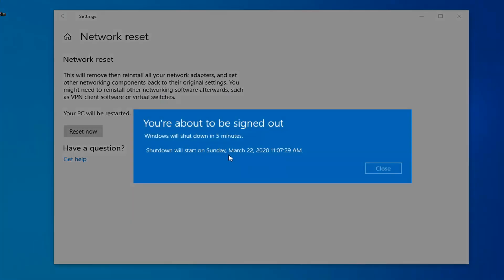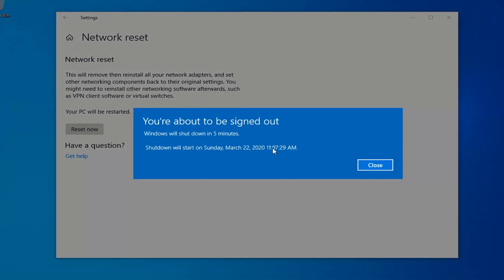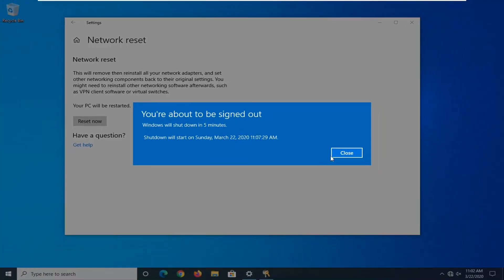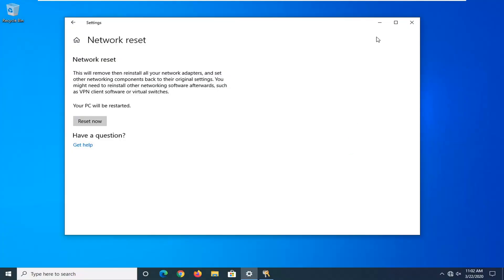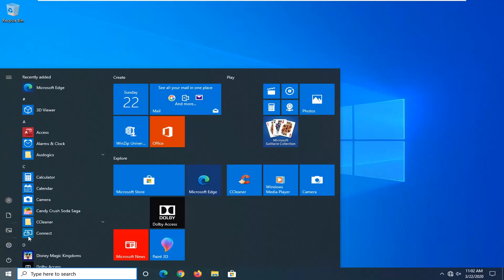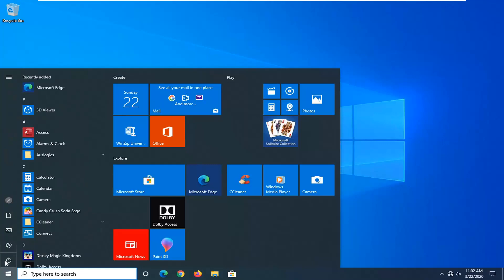Close out of any open programs and applications. And then once you're done, you just want to go ahead and manually restart your computer, because Windows will automatically do that within five minutes. So I'm just going to initiate that process here and just restart the system.